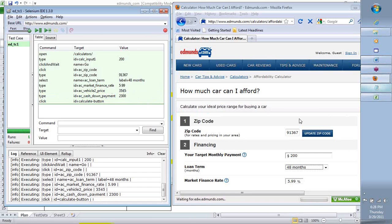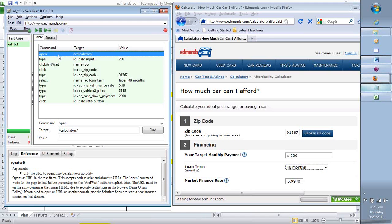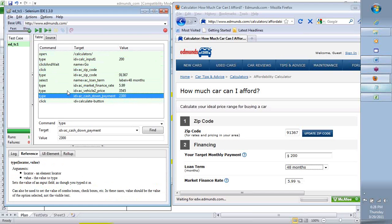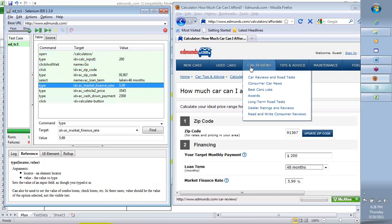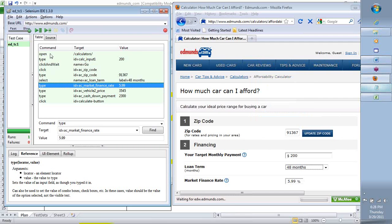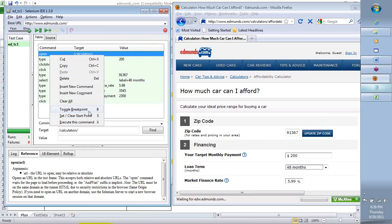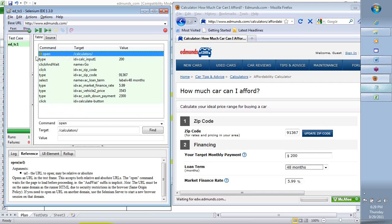Each step gives a specific instruction to Selenium to perform on the application. You can right-click anywhere and say Toggle Breakpoint — it puts a pause icon on that step. When you execute this test case, it will come and stop there before executing that step, so we can see what each command is doing. Each of these commands is giving a specific instruction to Selenium to perform on the application.